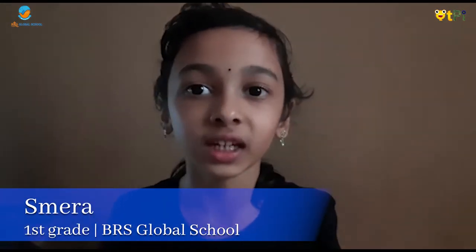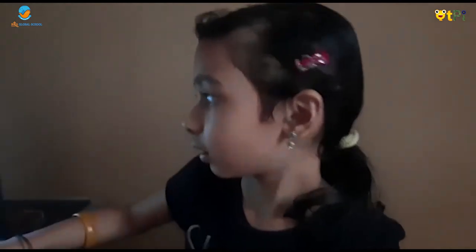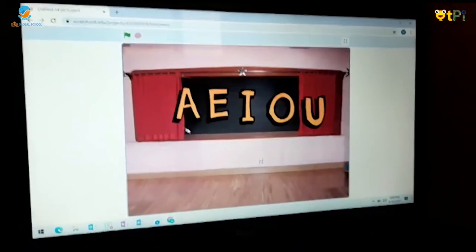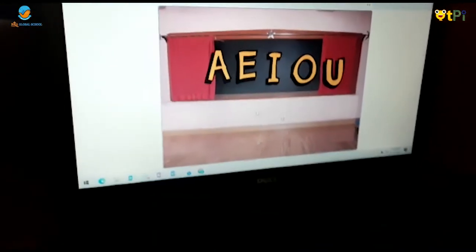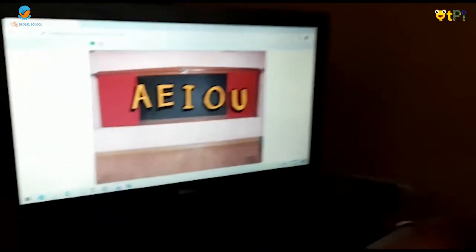Hi, my name is Smeera. My school name is BRS Global School. I study in grade 1. I did a project in Scratch. The project name is The Dancing Vowels. The sprite is the vowels, and the backdrop is the chalkboard.